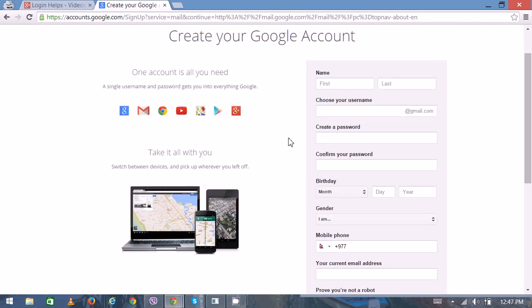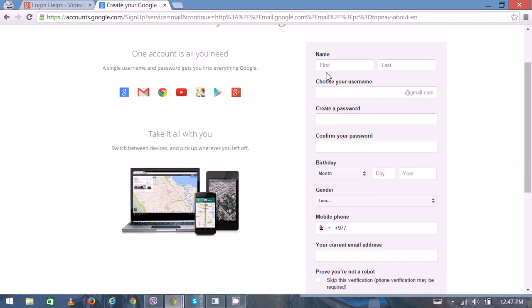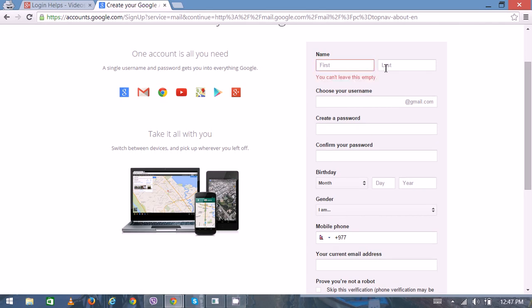fill up some of your basic personal details in order to create a new Gmail account. Here goes your first name, your last name, and you can choose your username as well according to your preference. Then enter